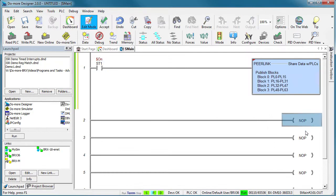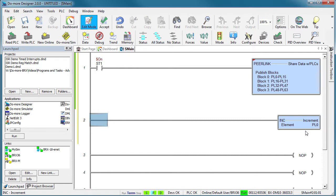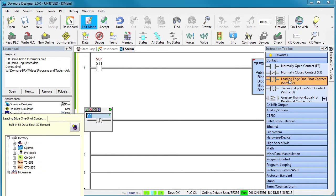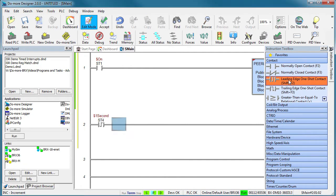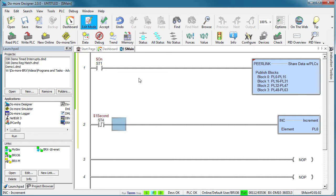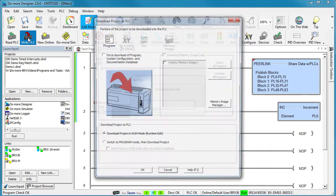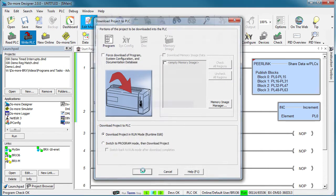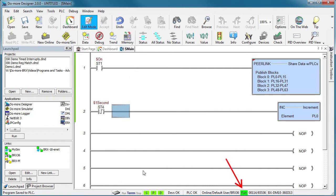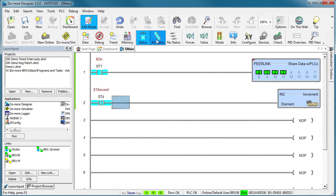Let's have this PLC increment PL0 once a second. Remember, we gave this PLC access to the first 4 blocks of Peerlink memory so it can write or publish data to locations 0 through 63. Accept our changes and write it out to the PLC. Make sure the PLC is in run mode and with status enabled we can see which blocks of the Peerlink memory space this PLC is publishing to and there's no activity on the other blocks. Great.